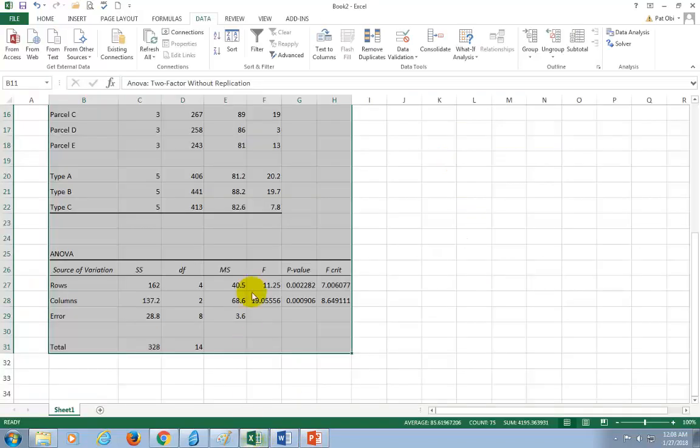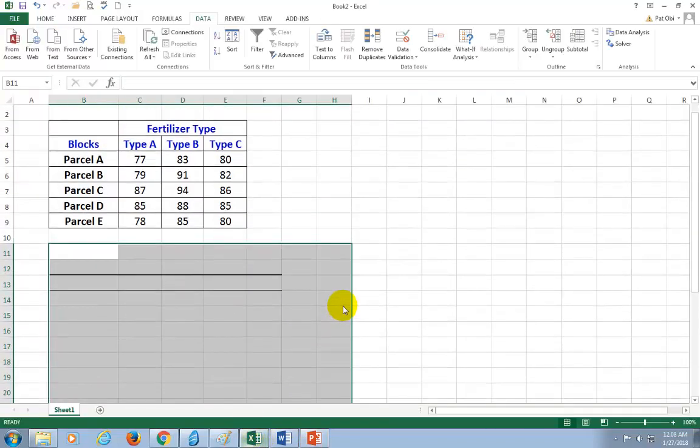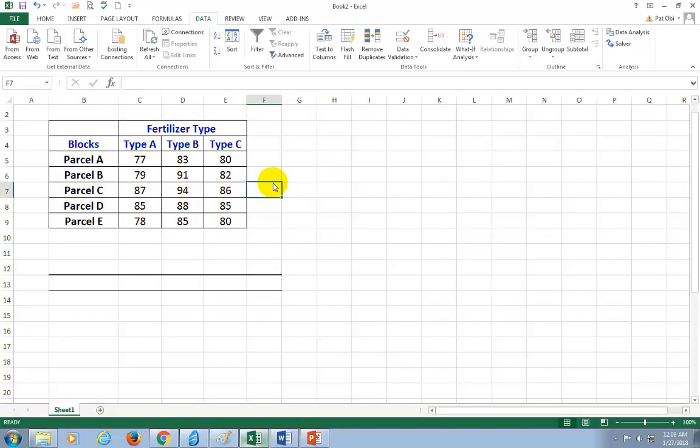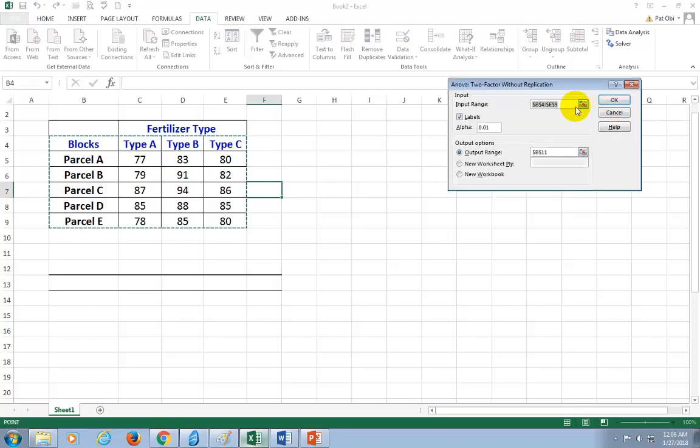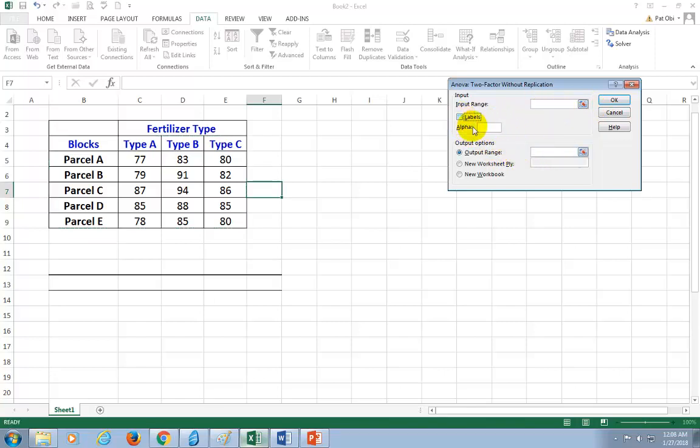I'm going to go here and let's get rid of what's already been done. So we're going to go to Data, Data Analysis, and choose two-factor without replication and OK. It's bringing up something that was done earlier, so I'm just going to delete everything just so you can see how this is all done starting out.